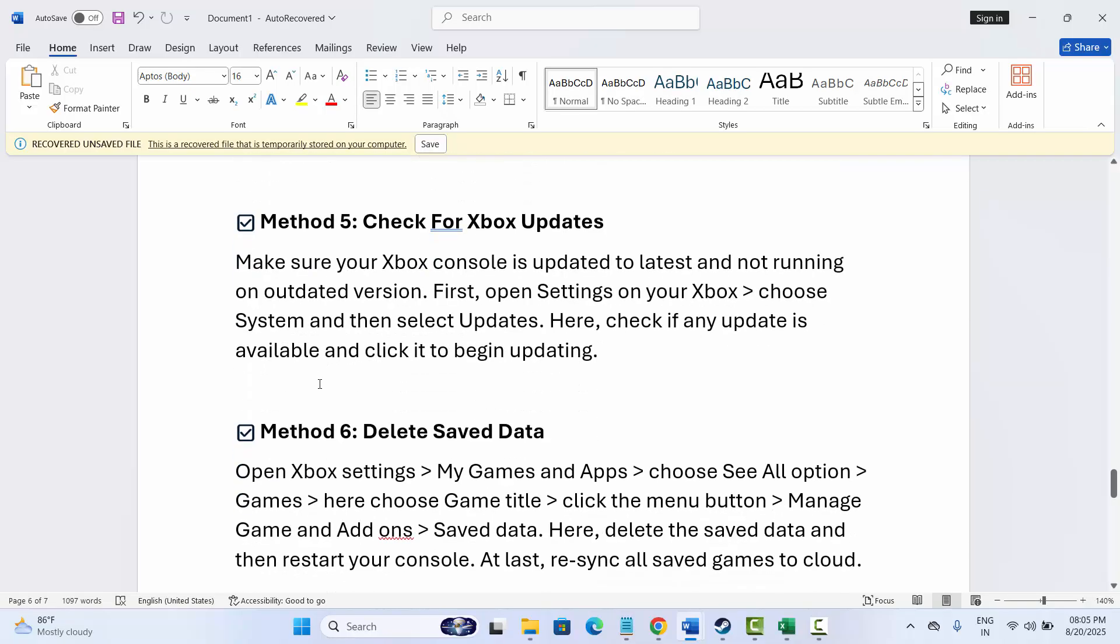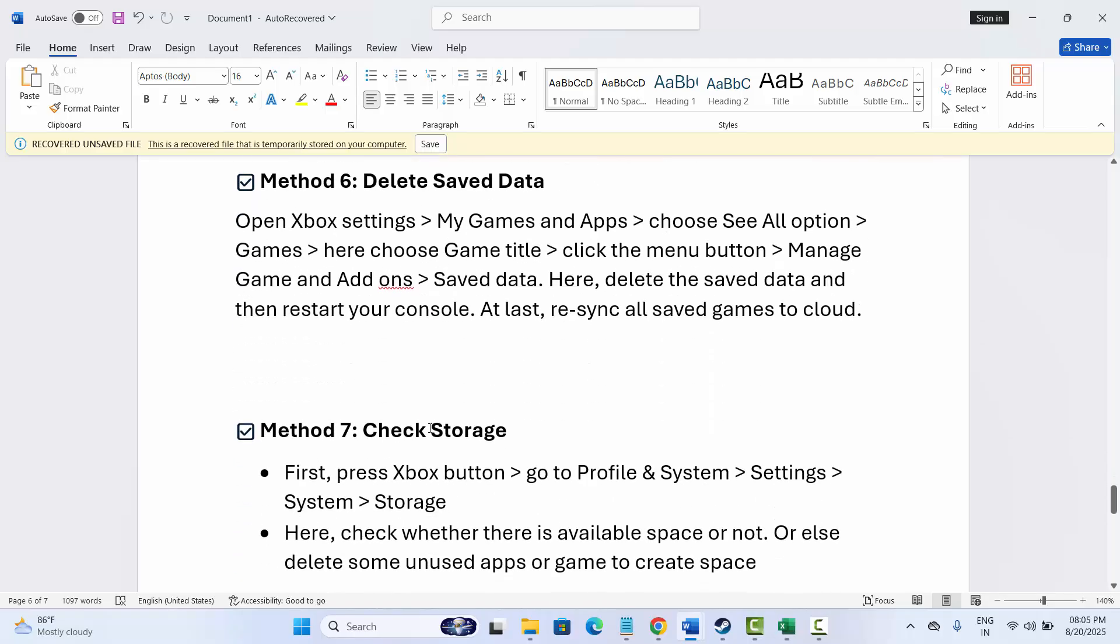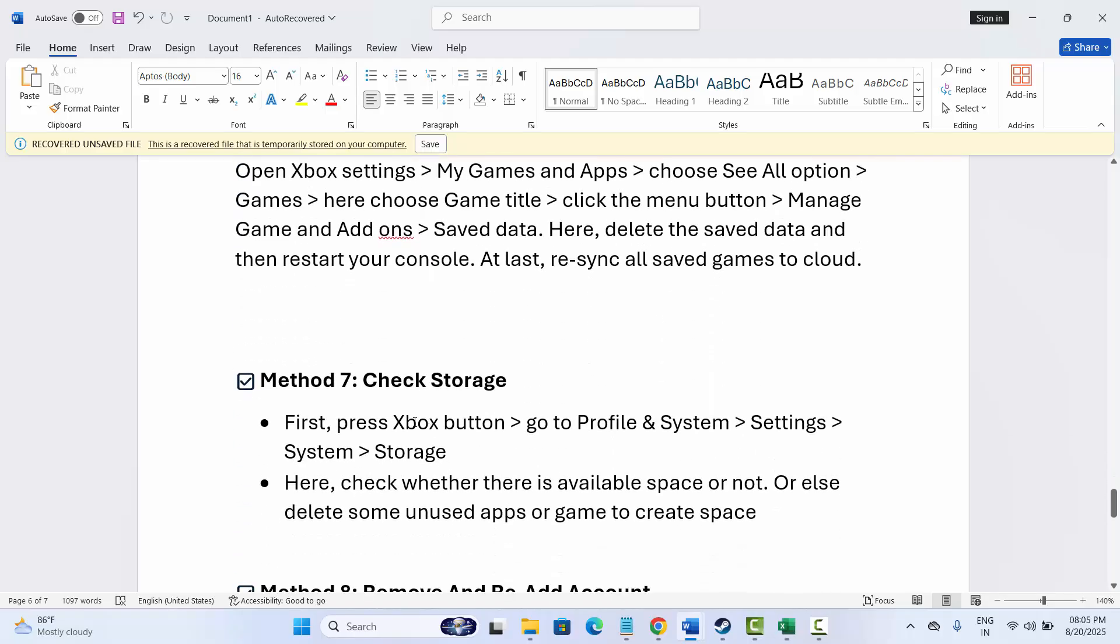If not, next method is to delete save data. For that, open Xbox Settings, click on My Games and Apps, then select See All Options. Then click on Games. Here select game title, then tap on Menu button and then click on Manage Game and Add-ons, and finally click on Save Data. Here you need to delete the save data and after that restart your console first. Now try to check if the issue is fixed or not.